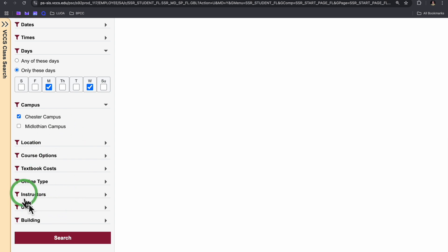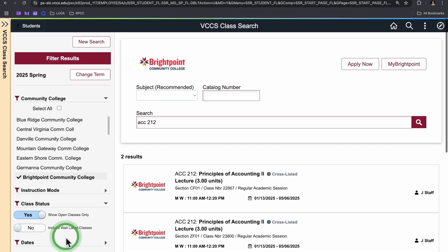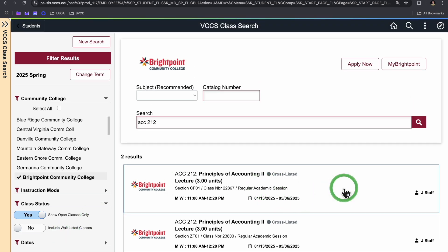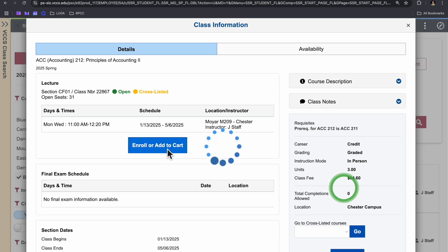Once you've filled in all the information that works best for you, you can go ahead and search, select the class that works the best. You can see that this one's open, and we can go ahead and enroll or add to cart.